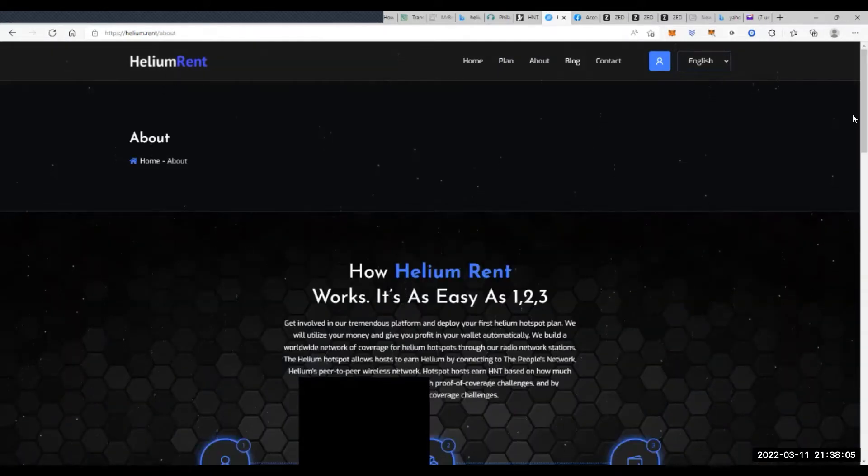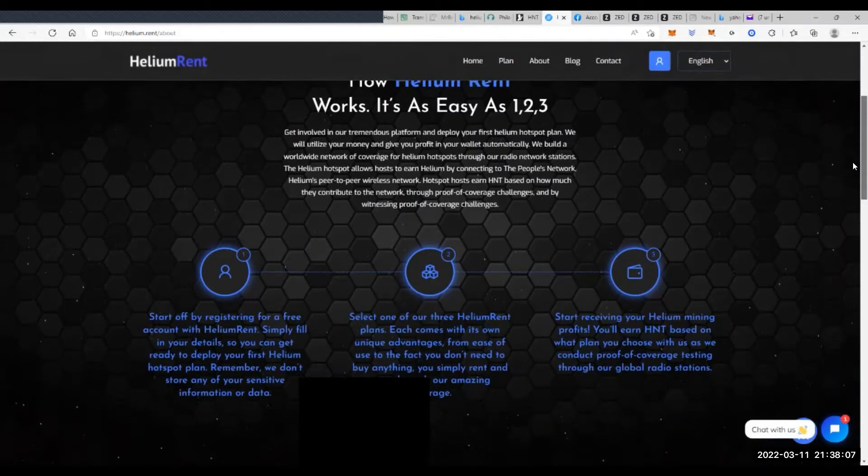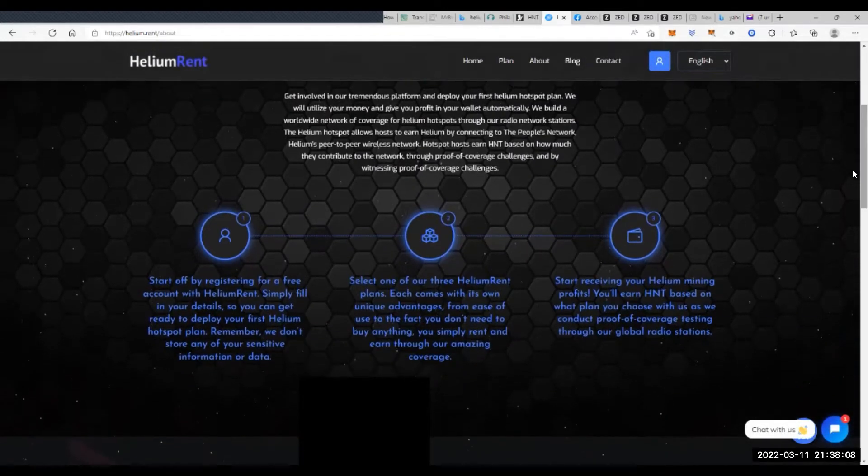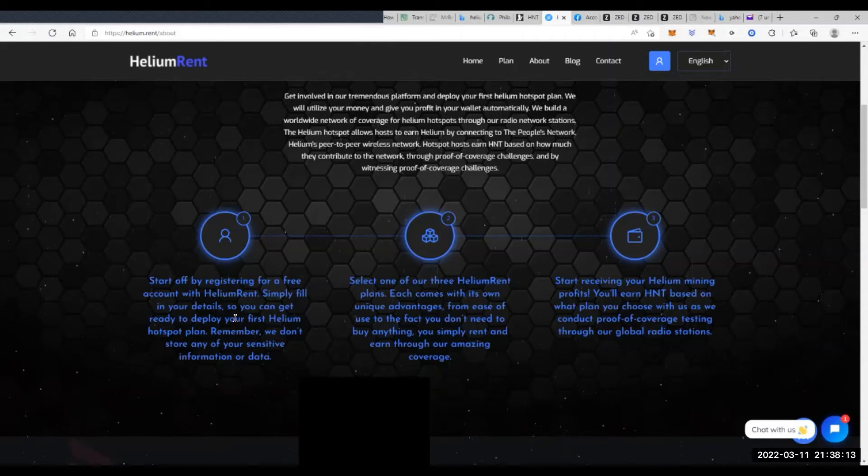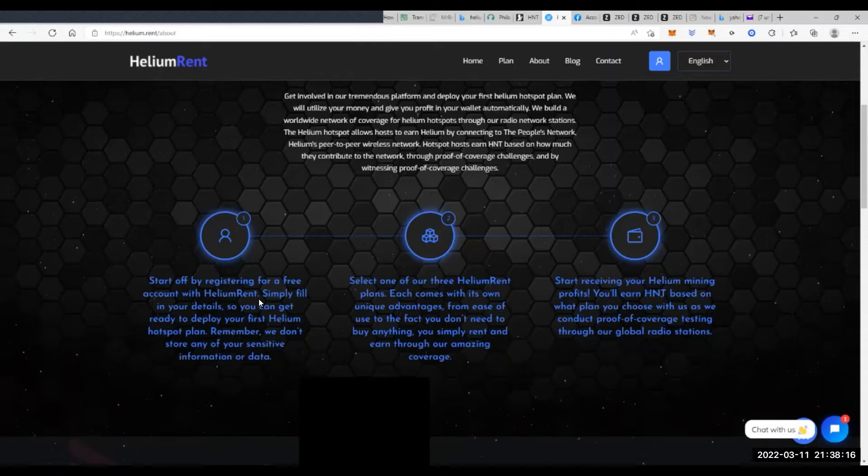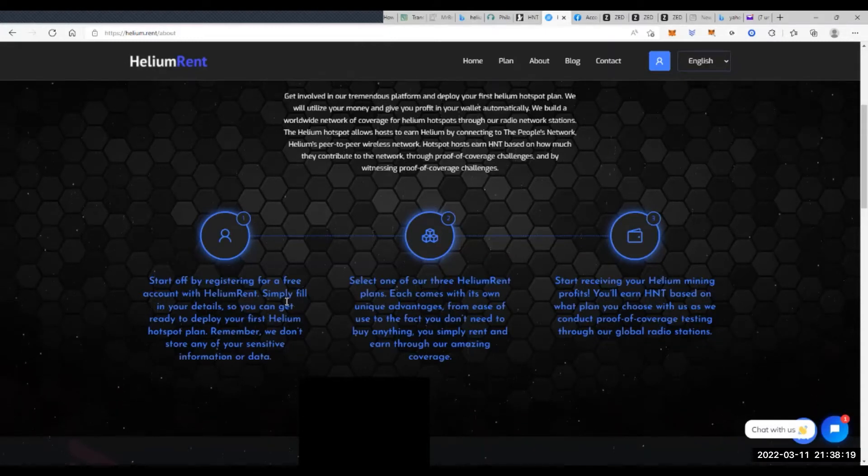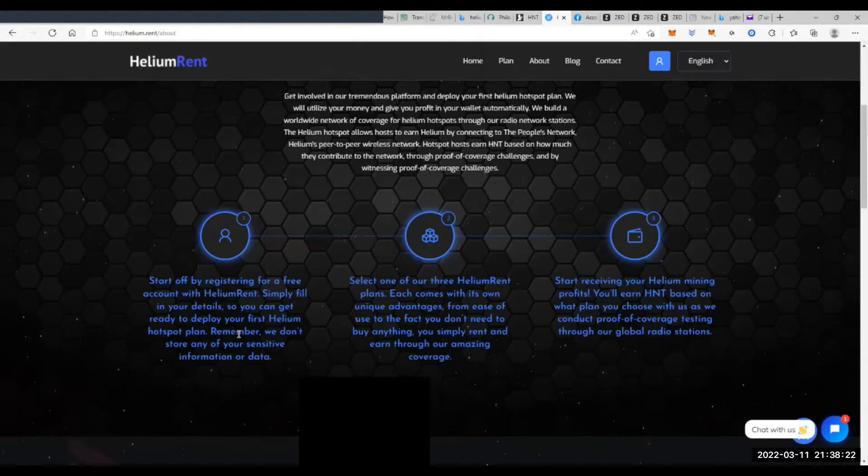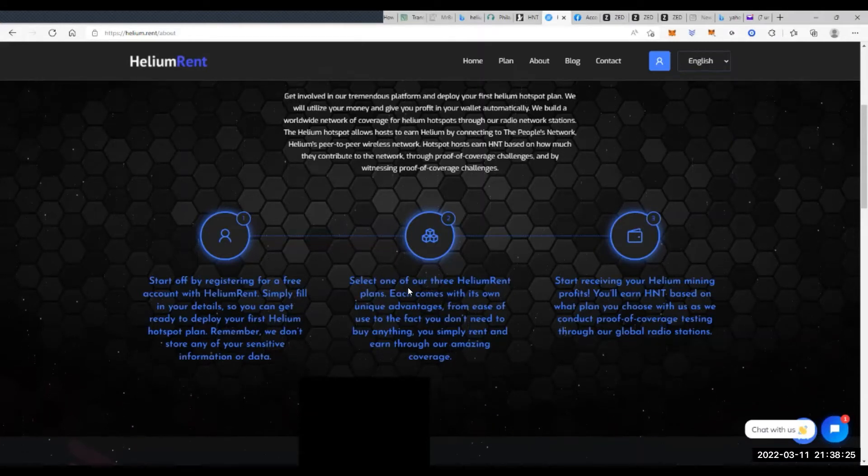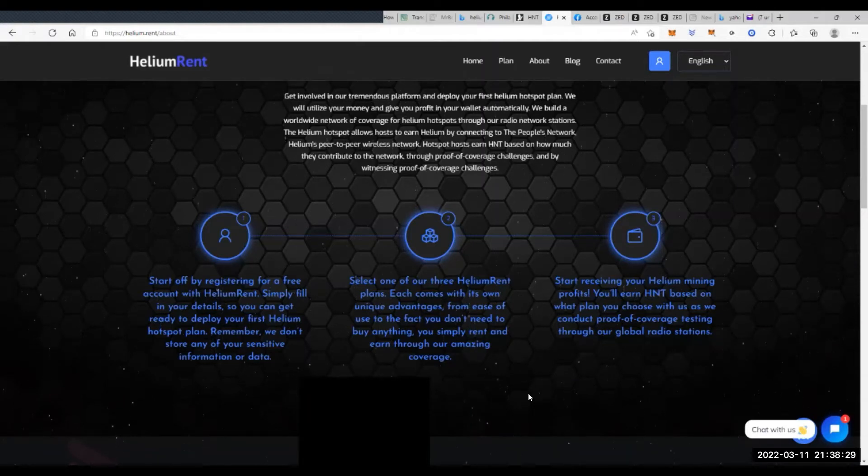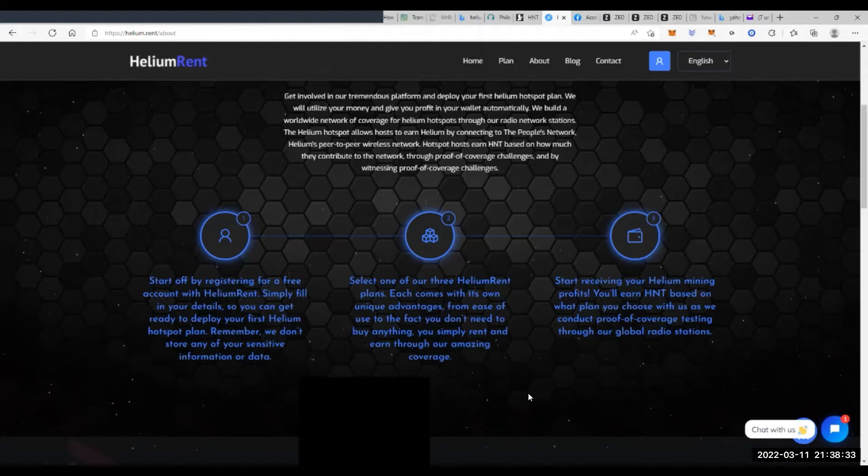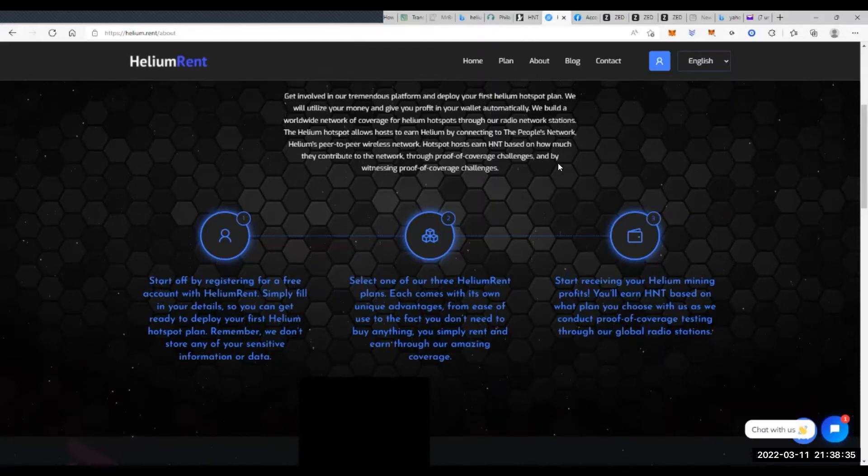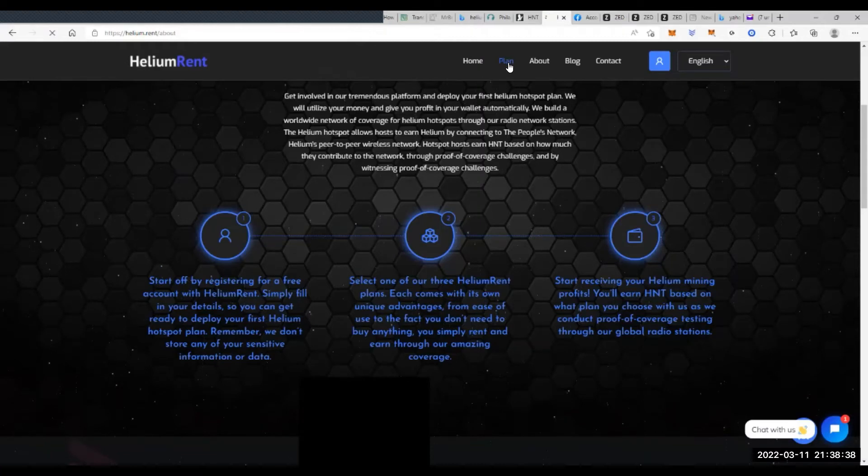They say it's as easy as one, two, three. Getting involved with the platform, you're basically renting some of these units, depending on what they are. You start off by registering for a free account with HeliumRent.com, and you fill out your details and information. Then you have to select one of three Helium rent plans, and we'll go over what those plans are in just a second. And then you receive your Helium rewards. So let's look at their actual plans.